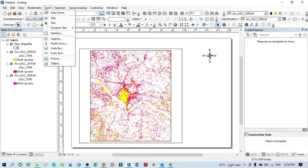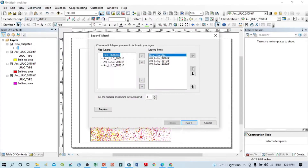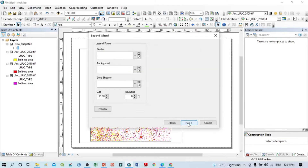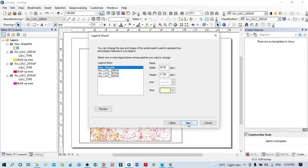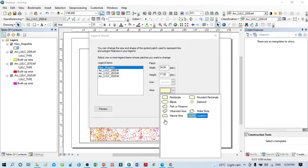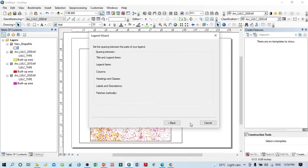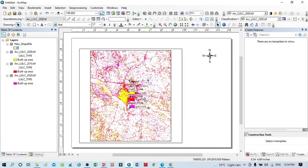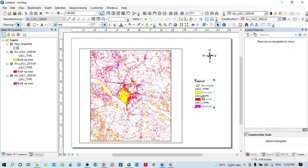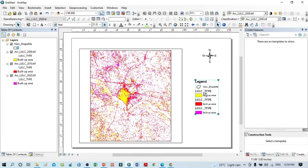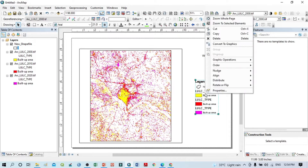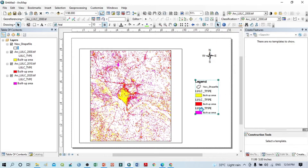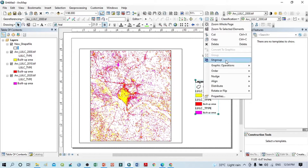Next, click Insert and select Legend. You can see all the options here — click Next through the wizard and you can change the shape of the legend area as needed, then click Finish. You can zoom the legend to see it properly. Then click Convert to Graphics so we can modify all of its elements.